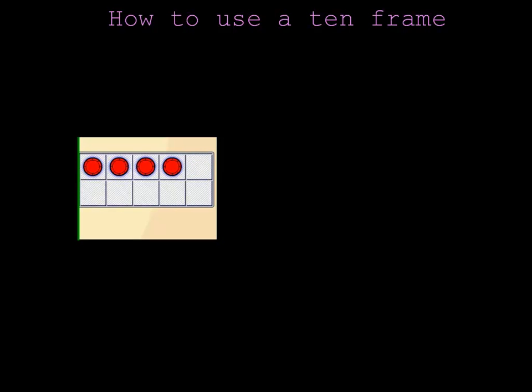How many chips are in this 10 frame? Can you tell without counting? How many empty blocks are in this 10 frame?